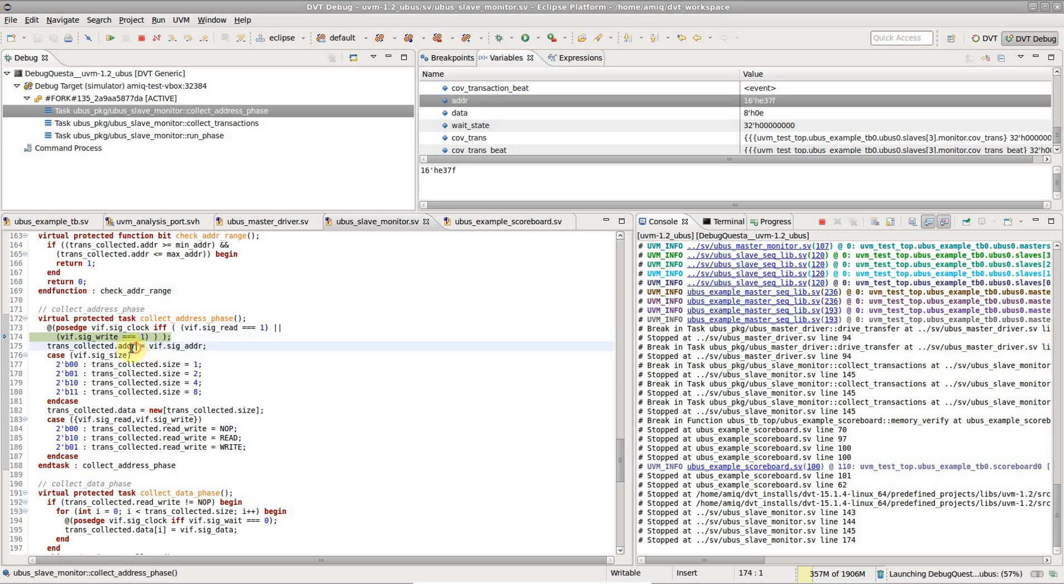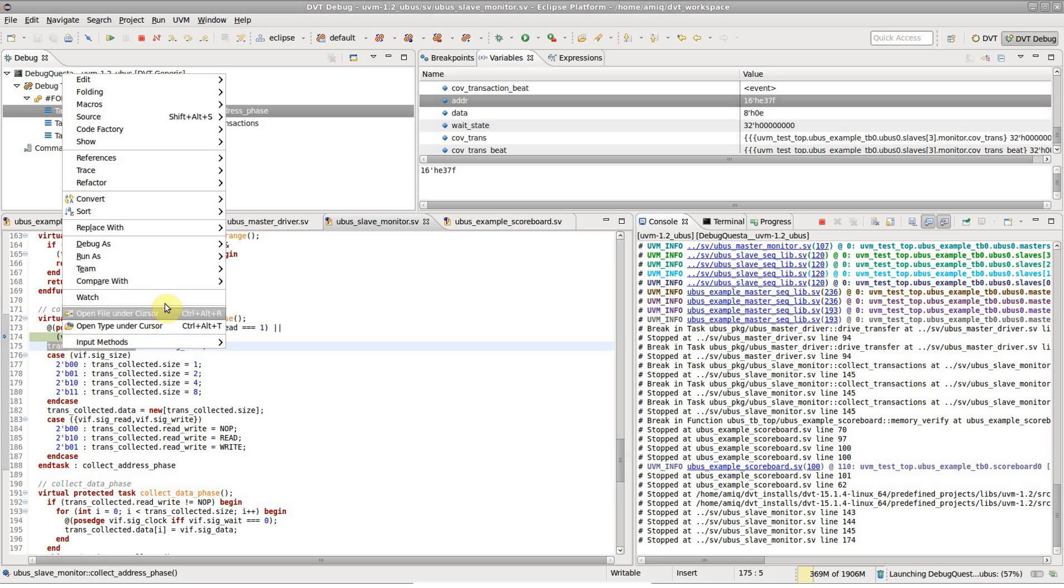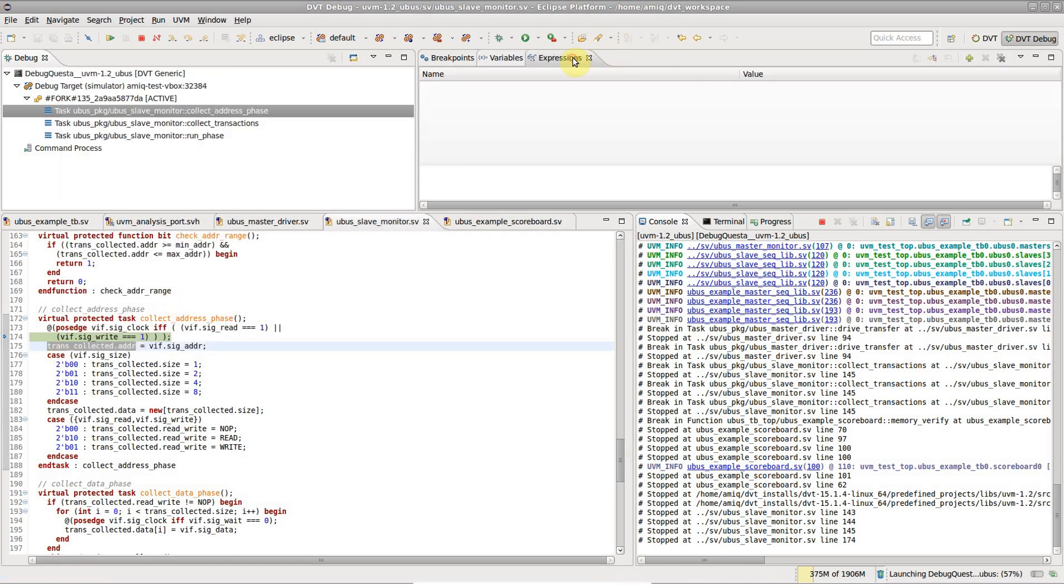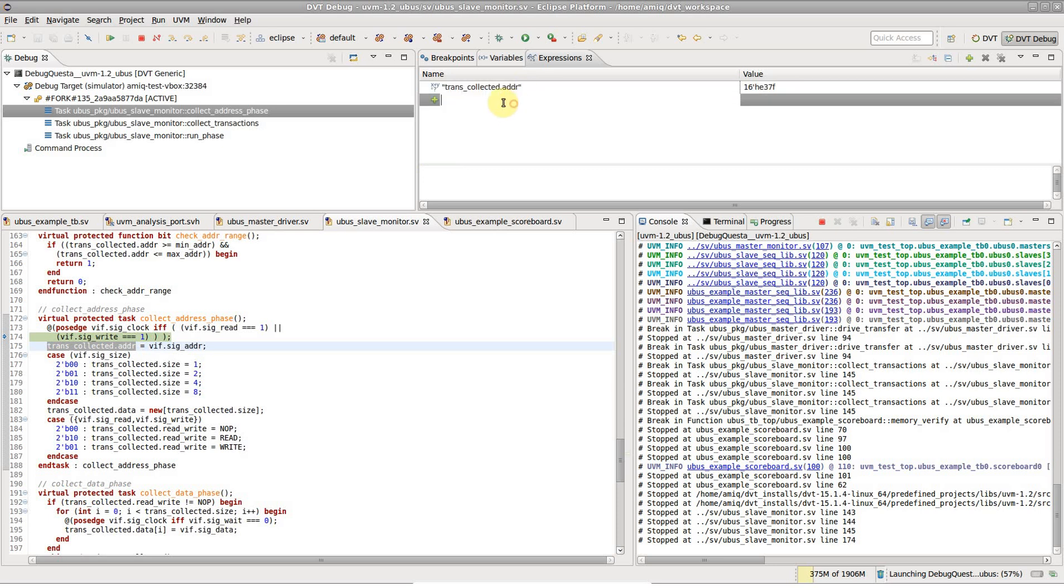Suppose we are interested in some specific transaction data, like address and direction, so let's watch these in the expressions view.